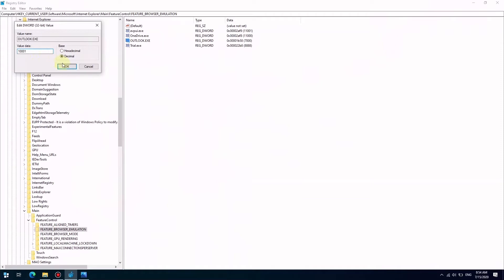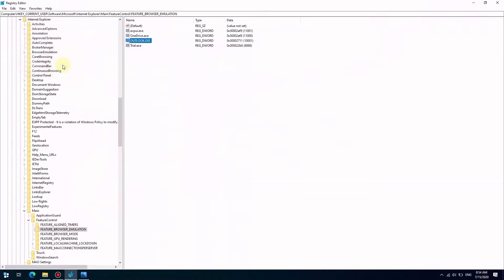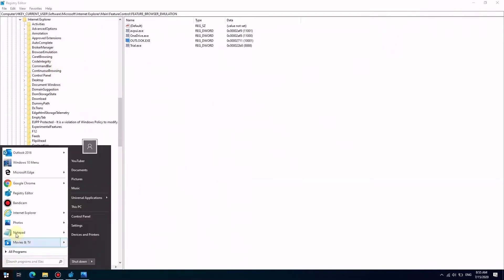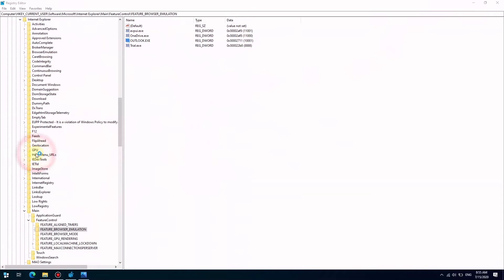Click decimal and change the value to 1001 for Outlook.exe entry, since we are using OAuth in Outlook.